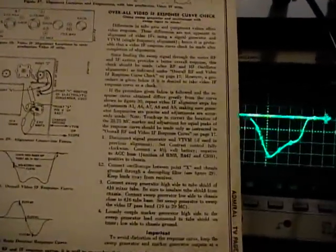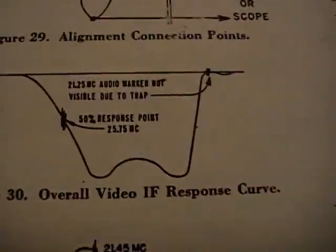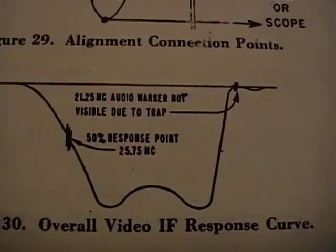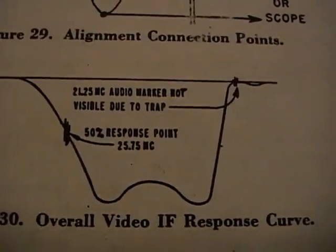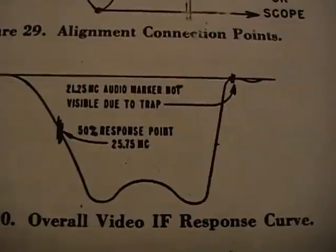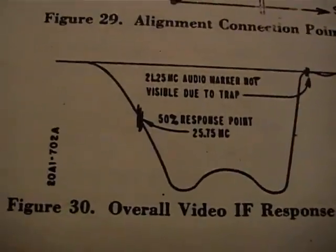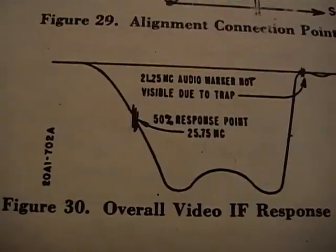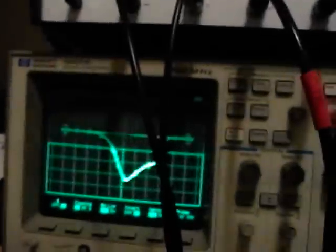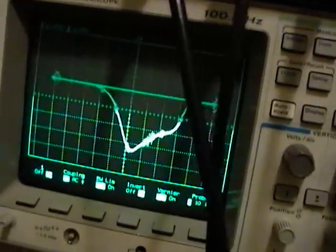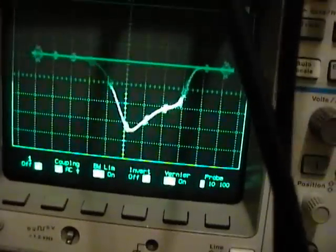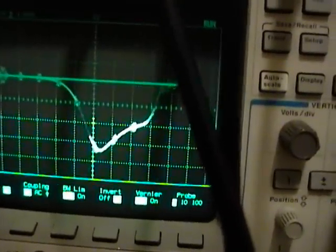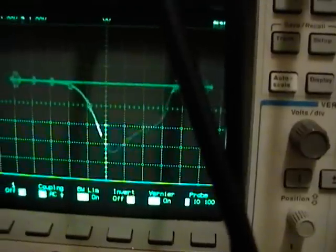But all's not bad. There are two key frequencies they show on there. On the right at 21.25 where the audio trap is, it should be a null and a pretty sharp drop off to that point. On the other side a gradual curve and a 50% response point at 25.75.